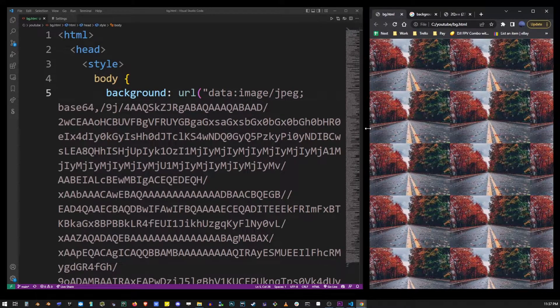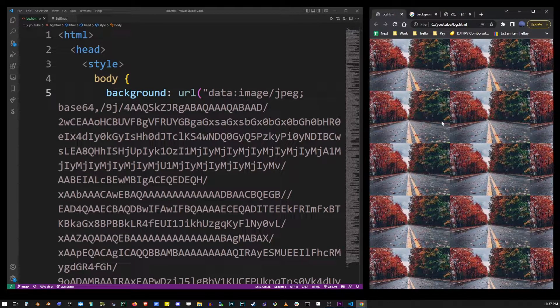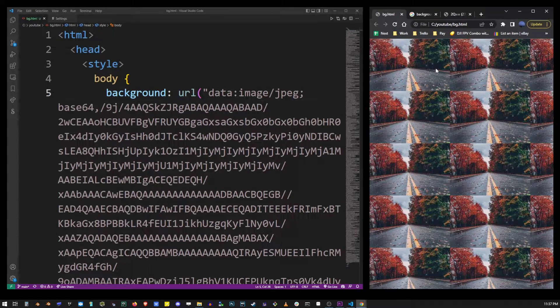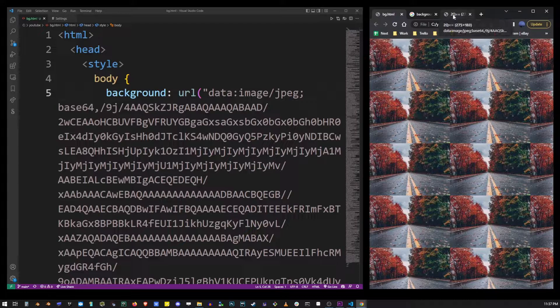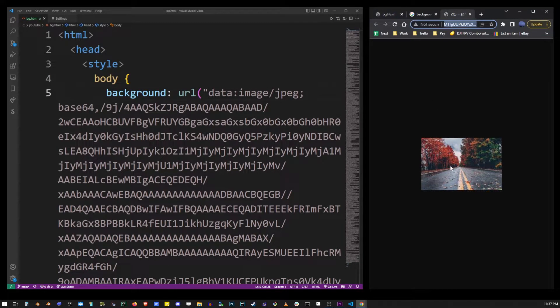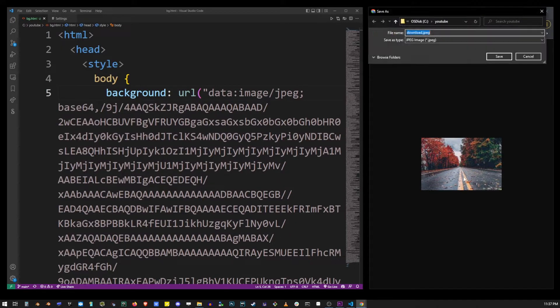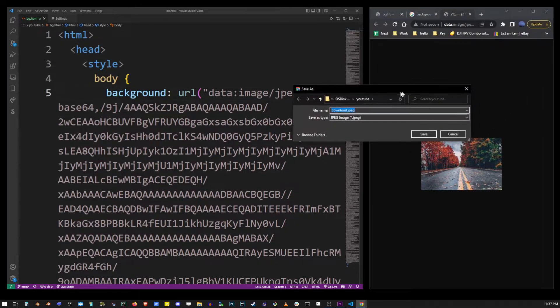Now you can use any URL as an image background in HTML, but what I'm going to do now is I'm going to save this image on the hard drive. I'm gonna save it in the same folder where I have my HTML file.